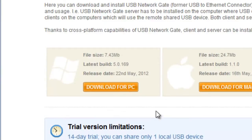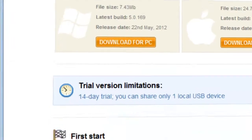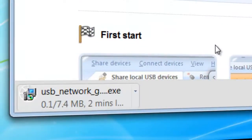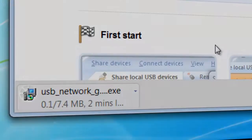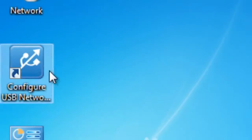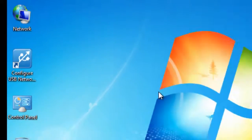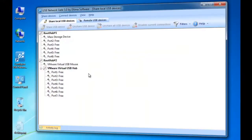Double-click on the executable file and follow the on-screen installation instructions. Now, launch the application and switch to Share local USB devices tab.